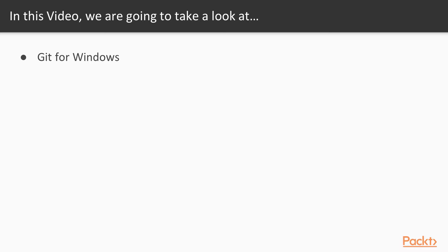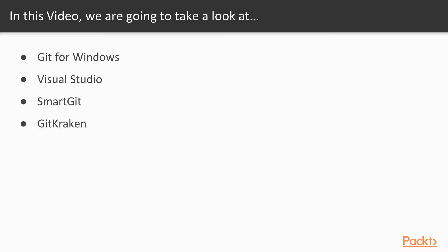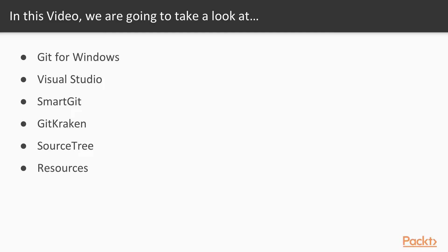So what will you learn in this particular video? We're going to discuss Git for Windows to start with. Then we're going to talk about Visual Studio as a client. Then we're going to look at some other tools that are available called SmartGit, GitKraken, and SourceTree, amongst others. And then lastly, we'll give you a resource, a link to the list of Git clients that are available, both free and at a cost, and let you decide which ones you'd want to use.